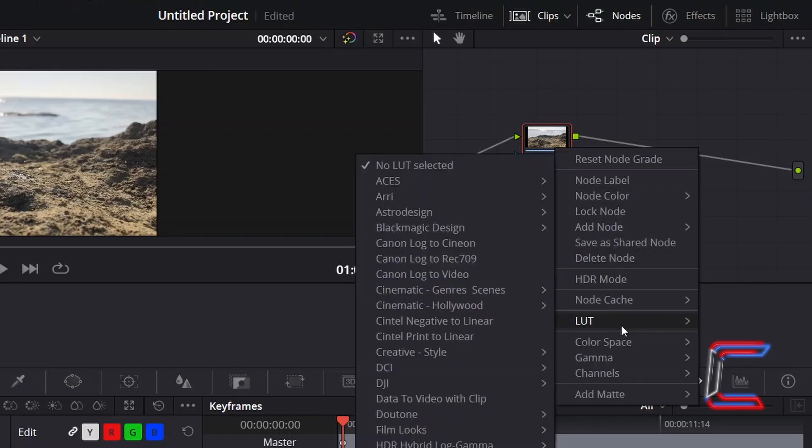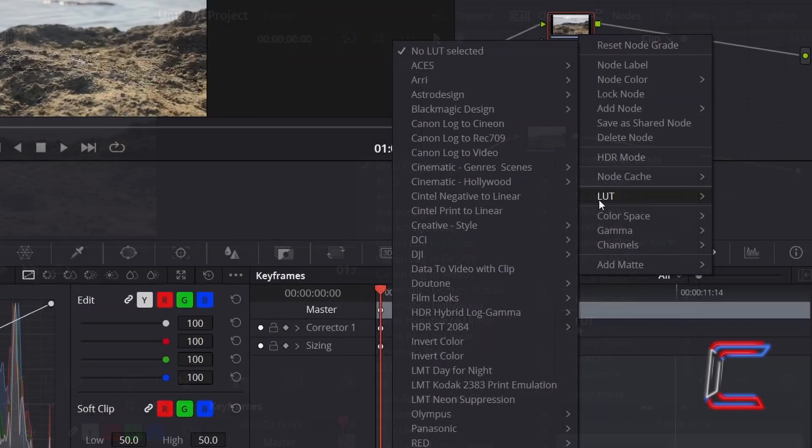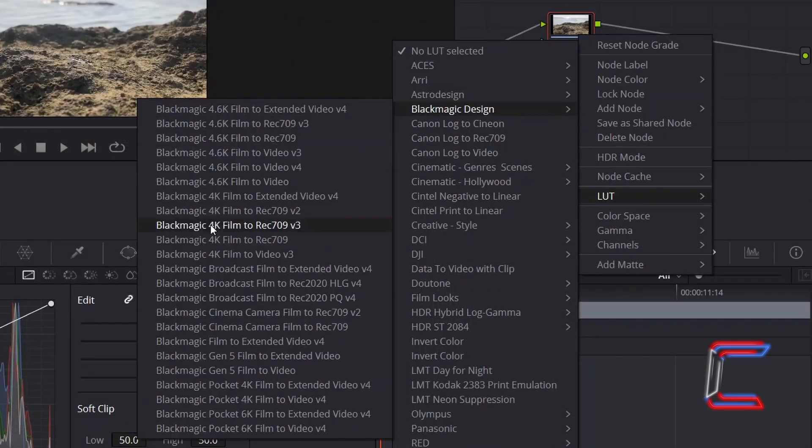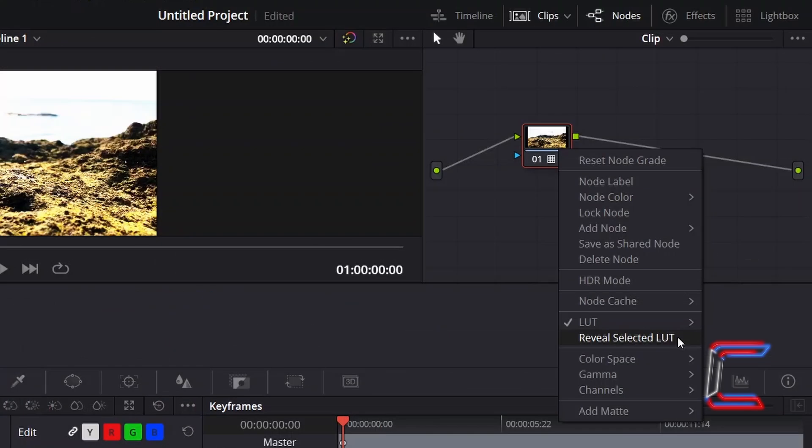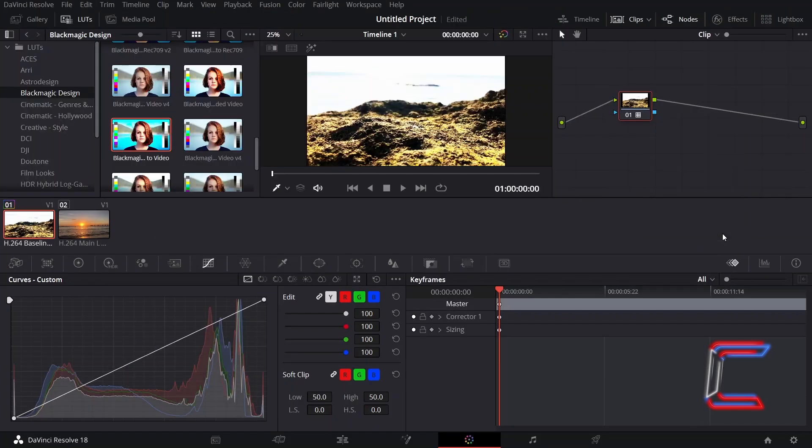select LUT, and choose a LUT filter from the options that appear. Click on reveal selected LUT so that you can see your selection appearing next to your video preview.